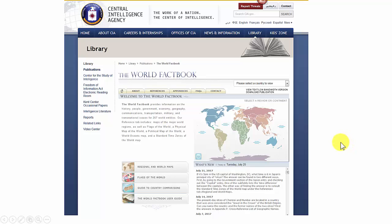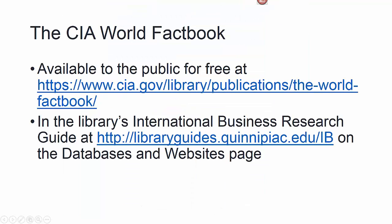So you don't need any login to get into this. There are two ways we can get in: directly through its URL which is kind of long so you can actually use your favorite search engine and enter CIA World Factbook, or if you're already working in the library's International Business Research Guide, it has the CIA World Factbook listed on its databases and websites page.